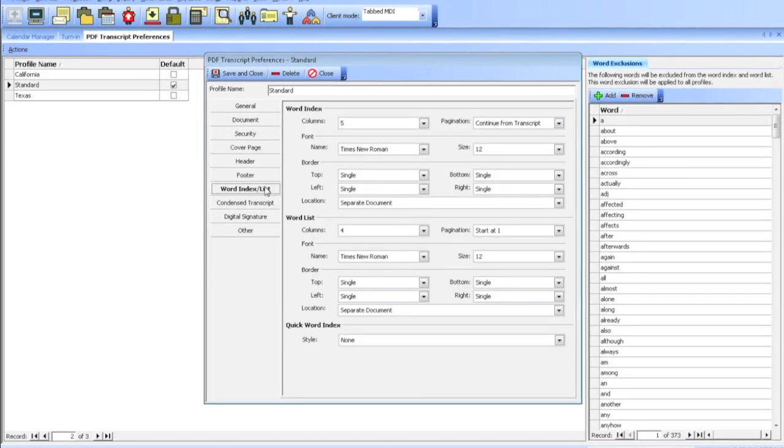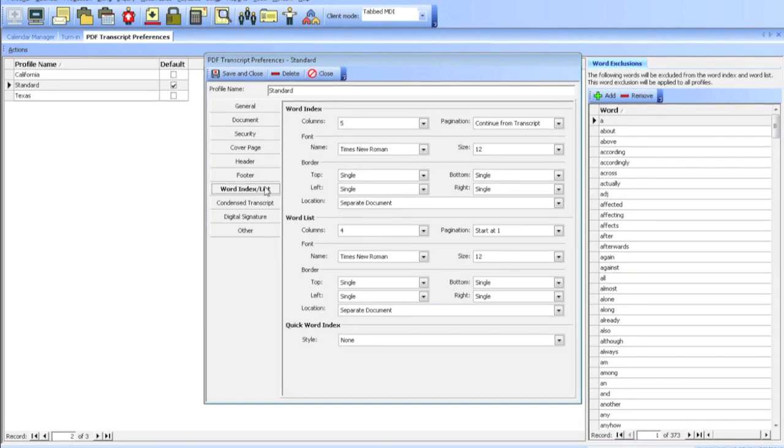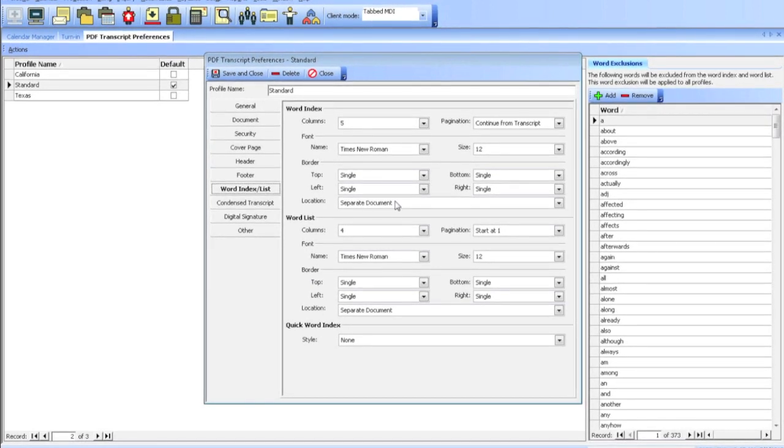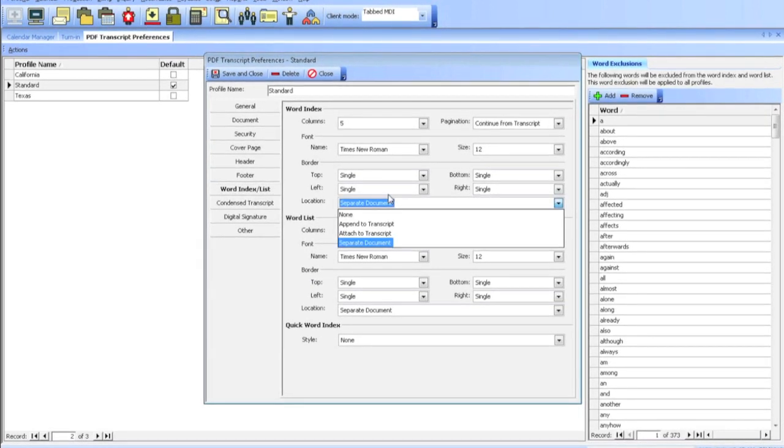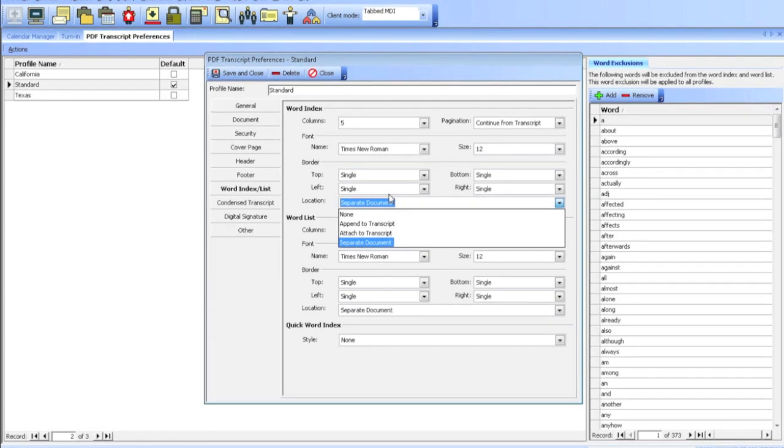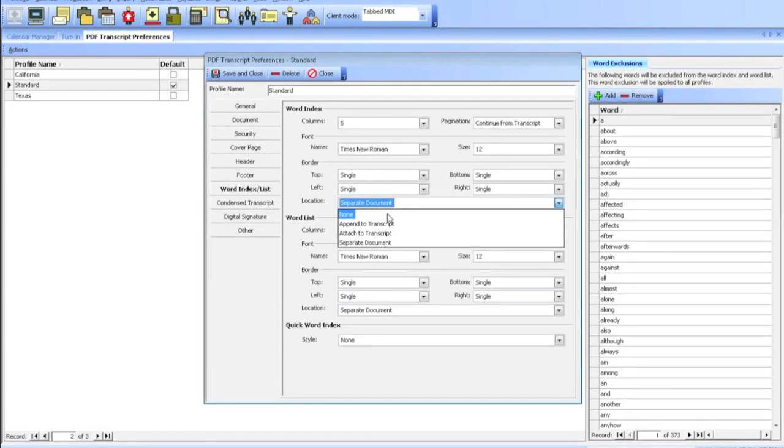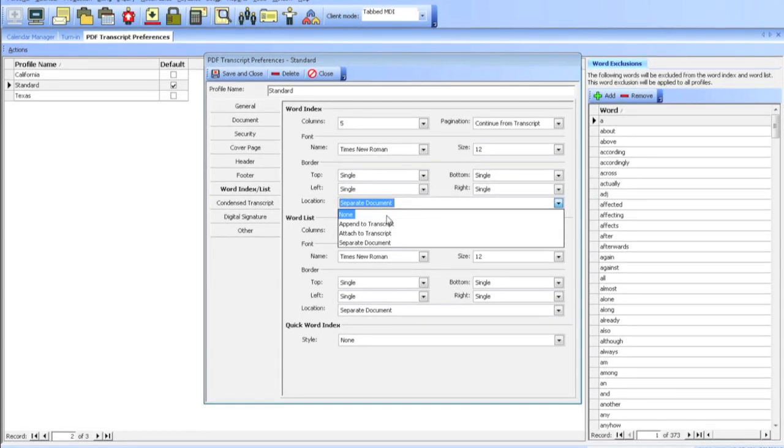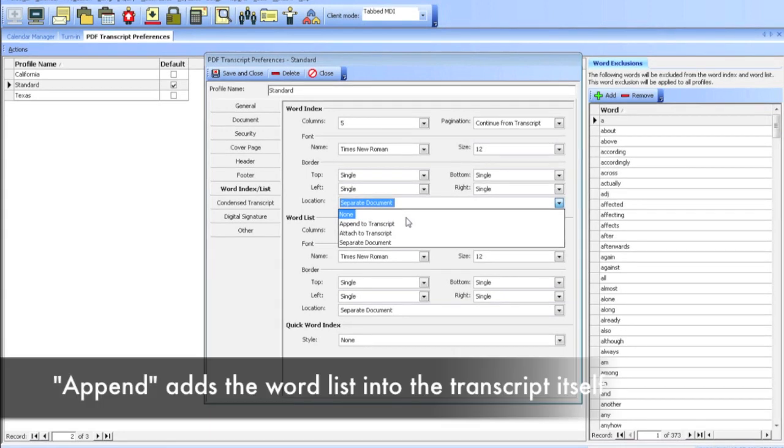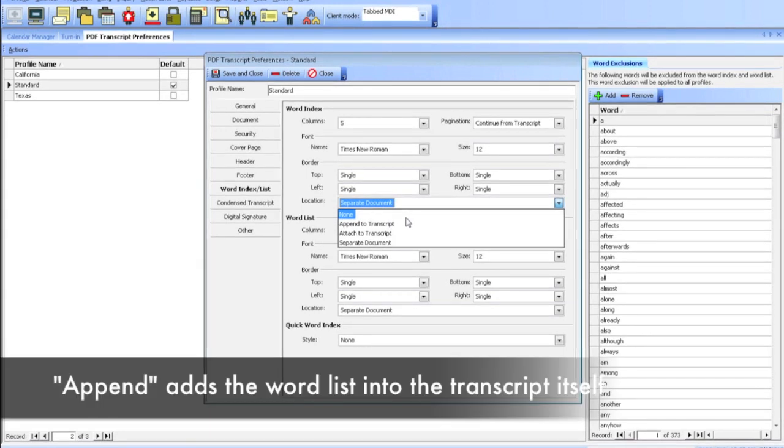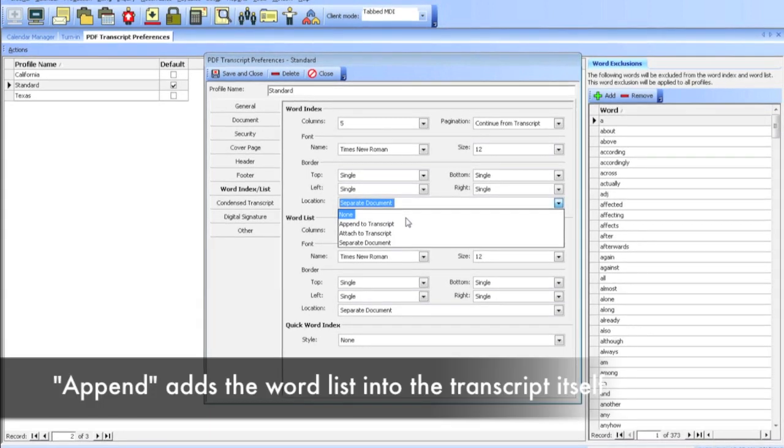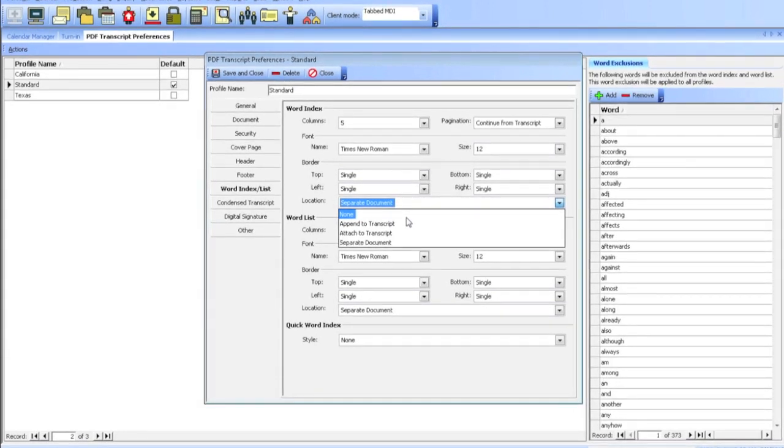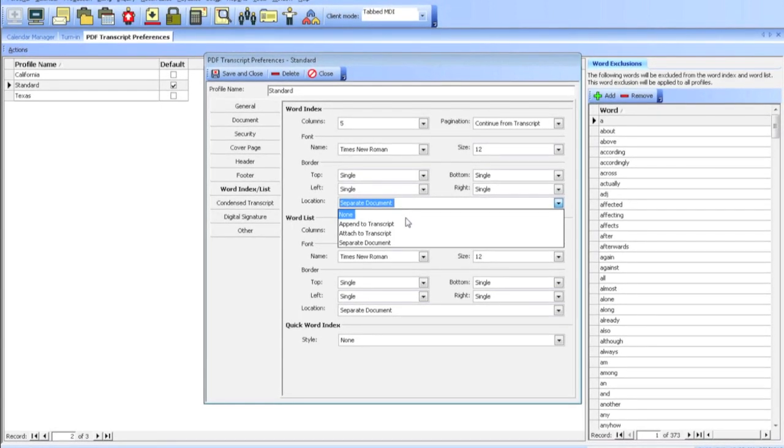You can also add a word index, word list, and you also have an option to create these. Under Location, there are four different ways of doing this word index. The first one, you can do none, so if you don't want a word index. Append the transcripts—that just means to continue on to the transcript. If your transcript is 50 pages, the 51st page will be the very first page of the word index.